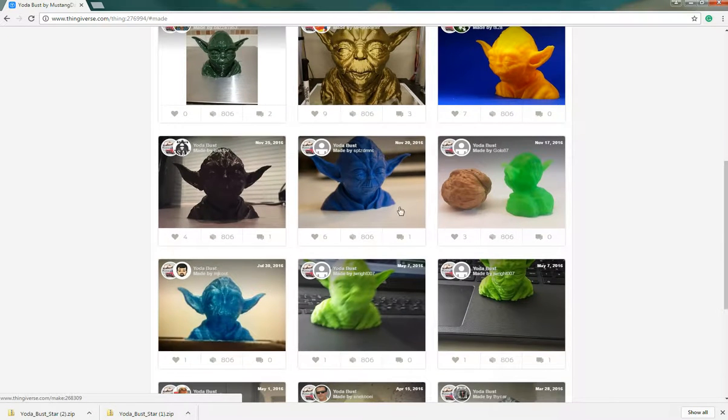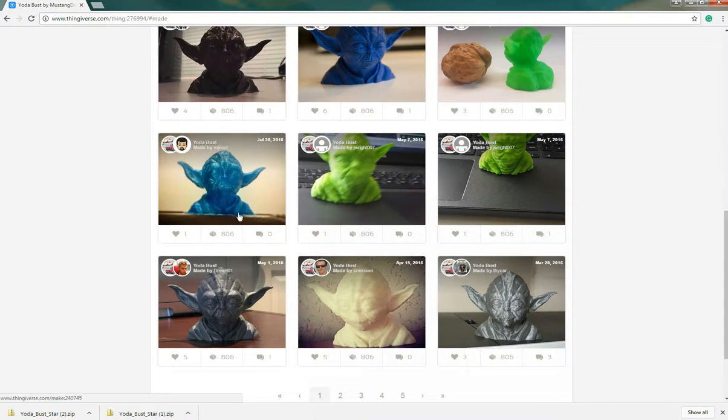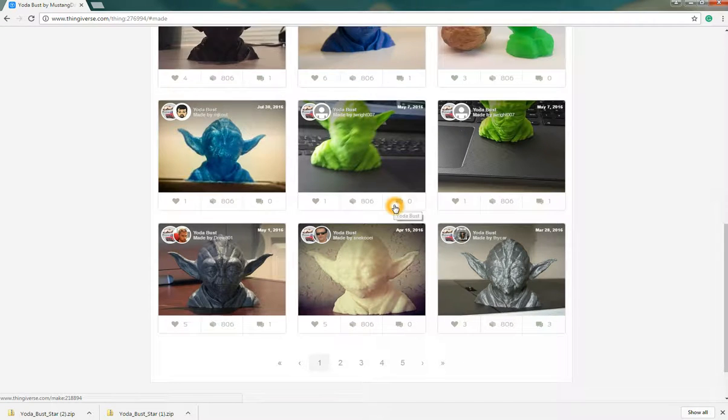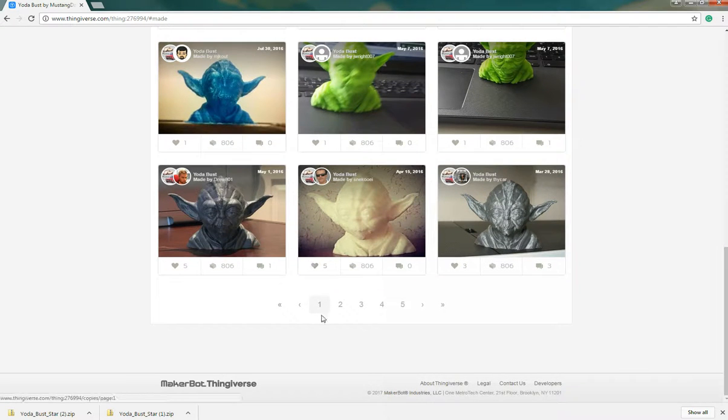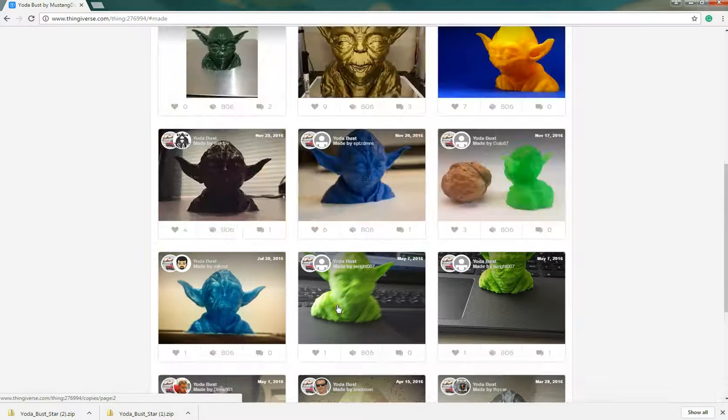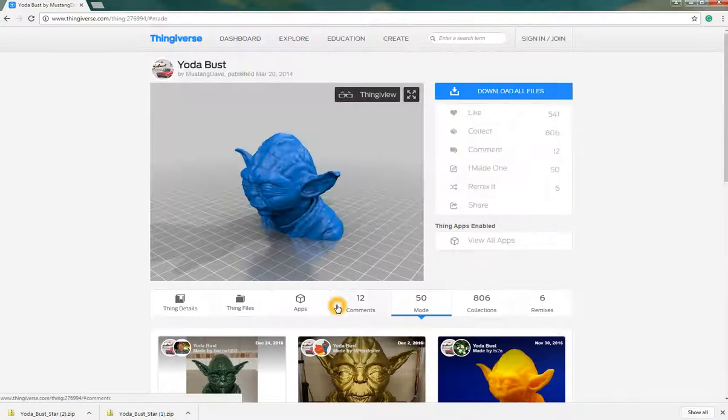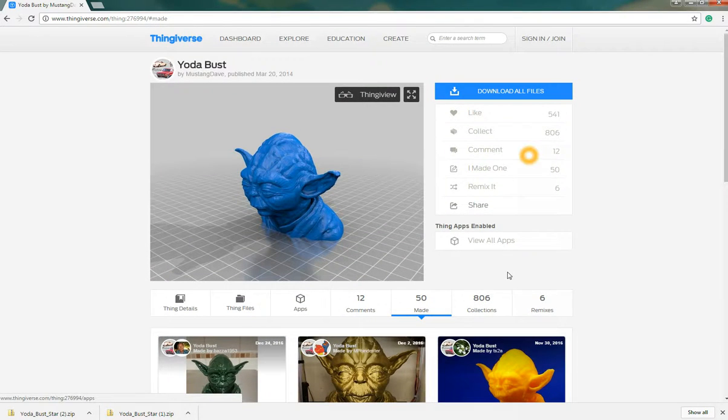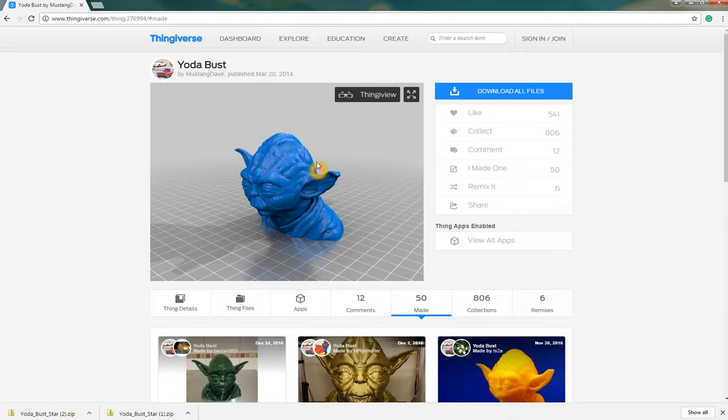So you can see how this compares to either your print or it kind of gives you an idea of what you can expect once you're printing. So all useful things.